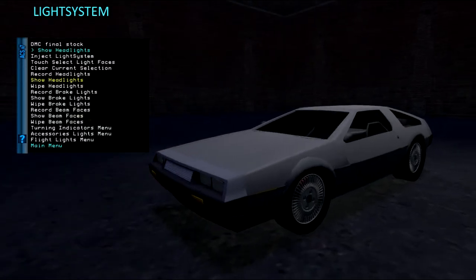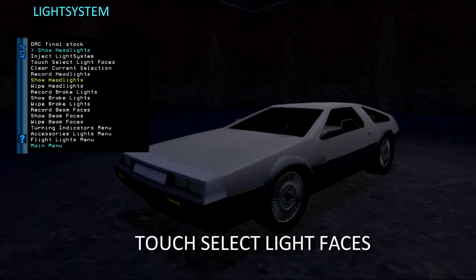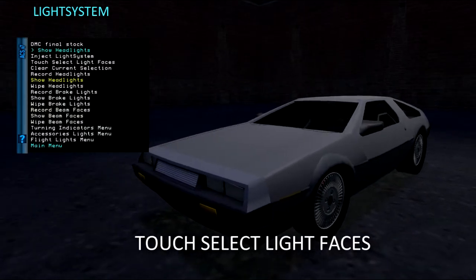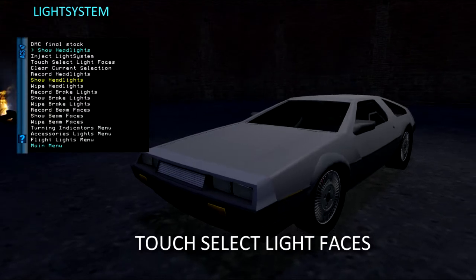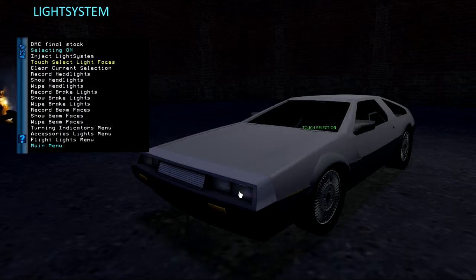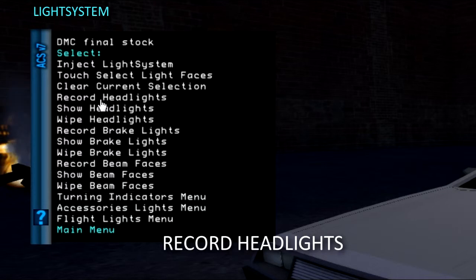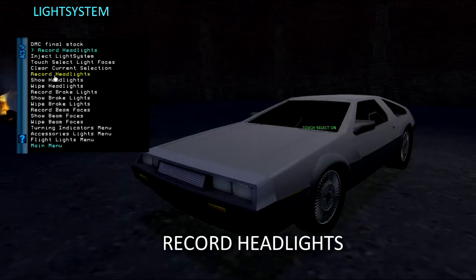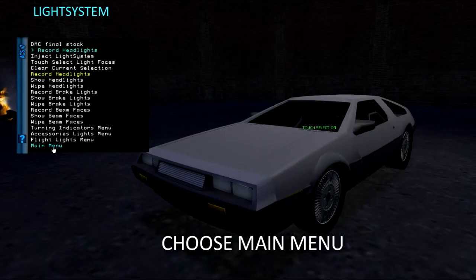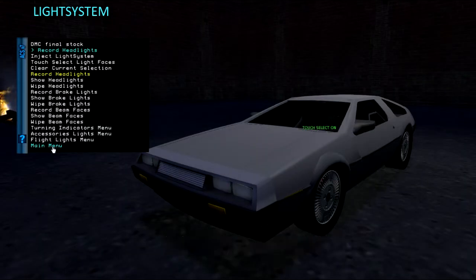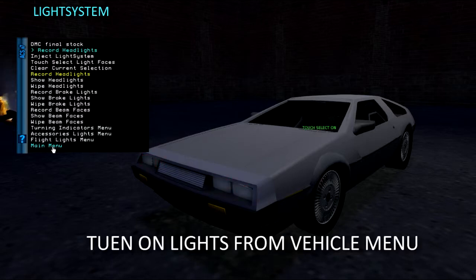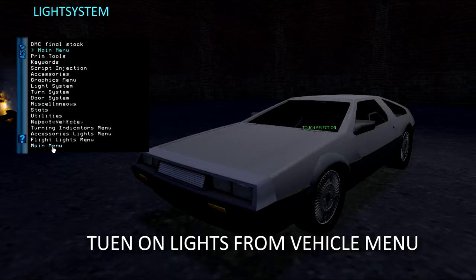We'll start with the headlights. Choose Touch Select Light Faces and touch the Headlight Prim Faces — they will flash to show they are selected. Choose Record Headlights, then exit back to the main menu so we can test them. Turn on the lights from the Vehicle menu.